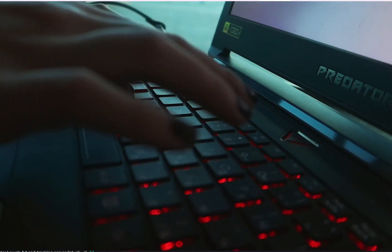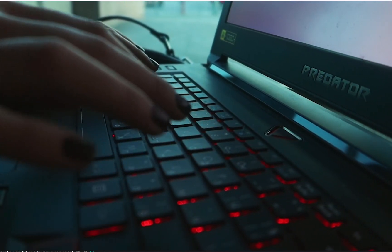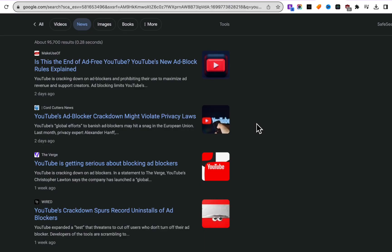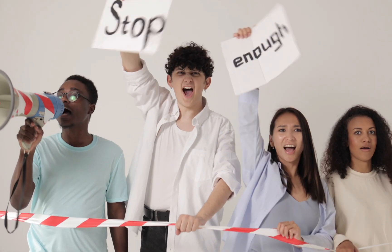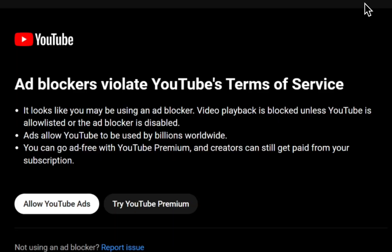If you're still seeing ads, it might be time for a browser switch-up — sometimes that's the game changer. If you're using Chrome, try Firefox. Recently, YouTube has openly declared war on ad blockers. Users worldwide are being hit with warning messages saying video playback is blocked if an ad blocker is detected.